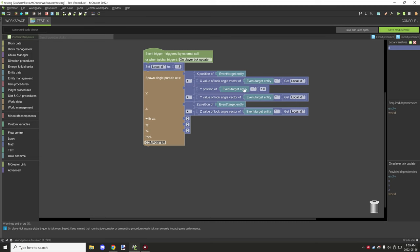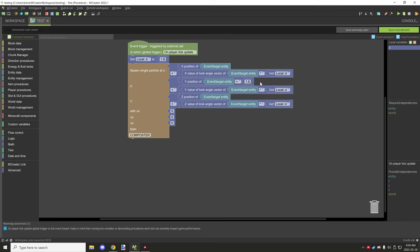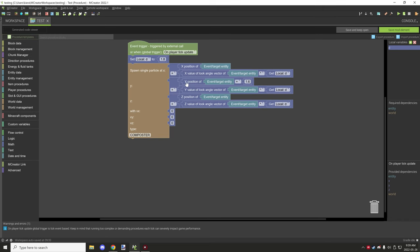You can also use the entity position and add or subtract based on the coordinates where you want. For example, I needed the eye level of the actual player.